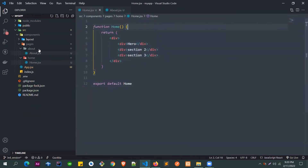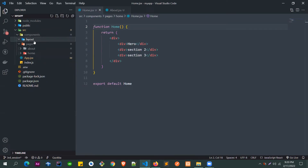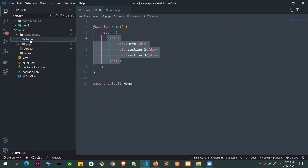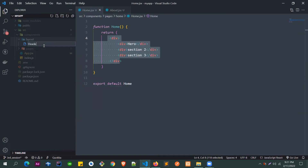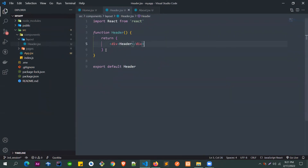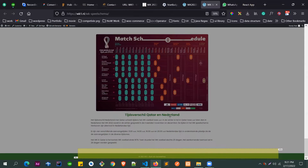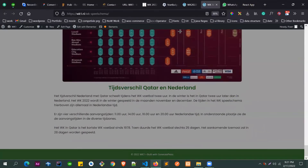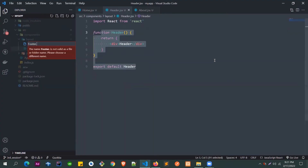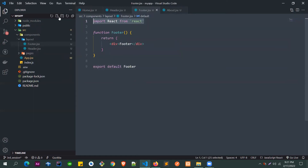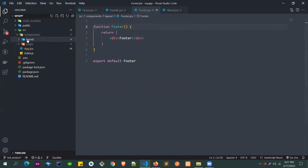Now it's time to create the Header component. Since the header is used in both the home and about pages, we won't put it in the pages folder — we'll create it inside the layout folder. Create header.jsx and use rfce. We'll also create a footer.jsx the same way, since the footer will also appear on all pages.